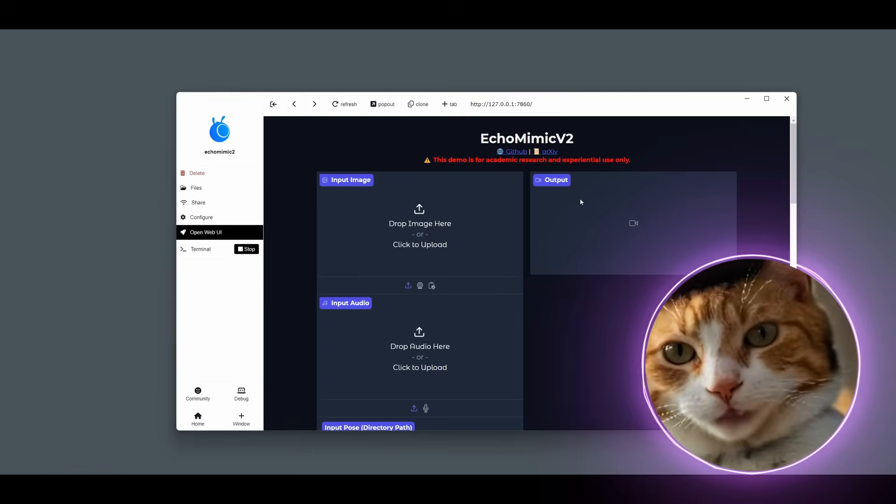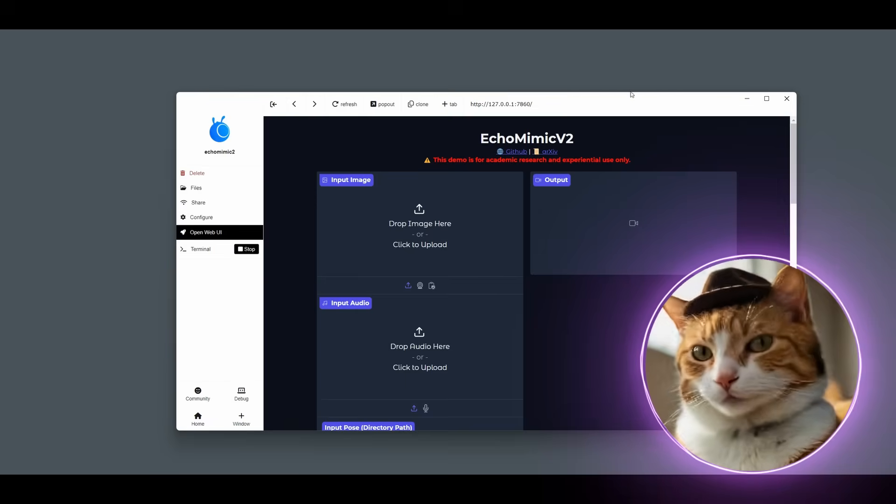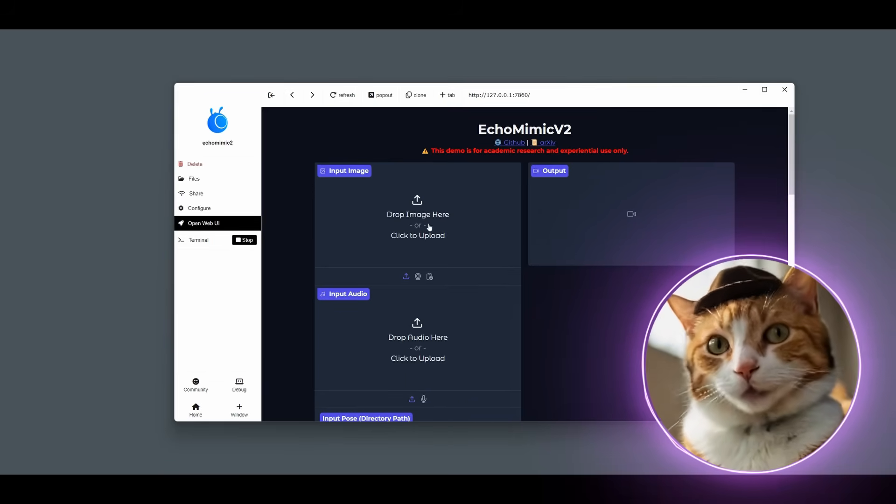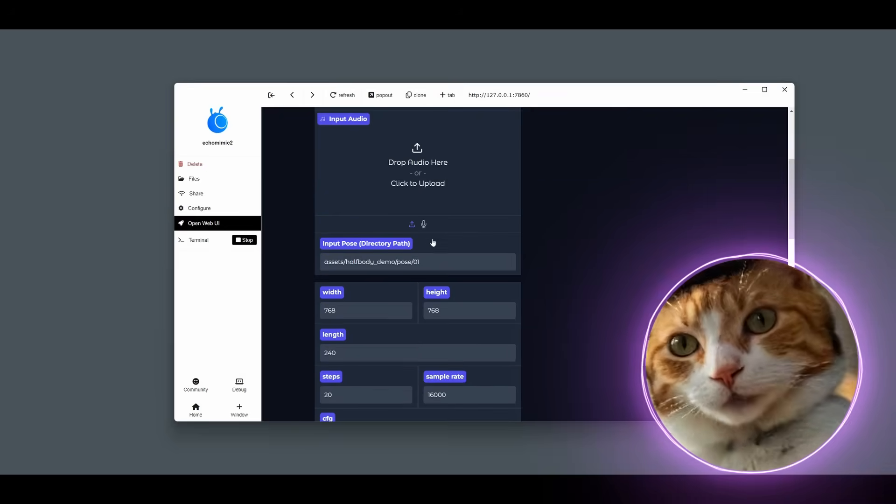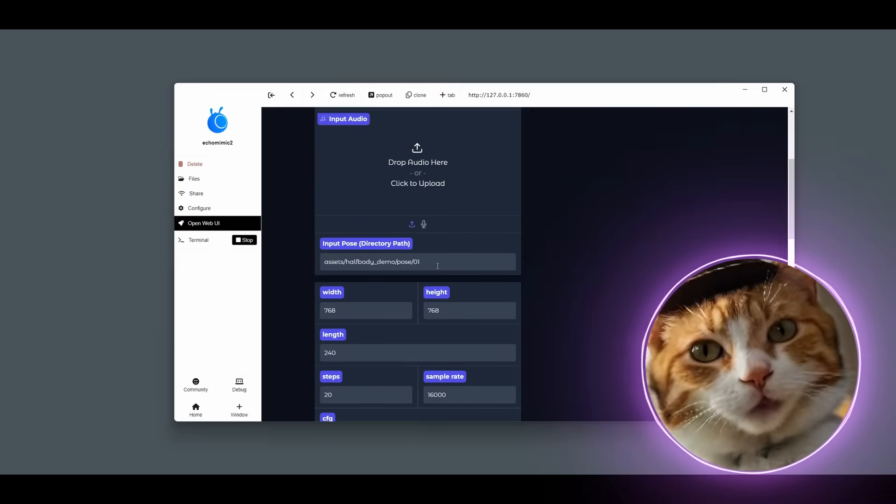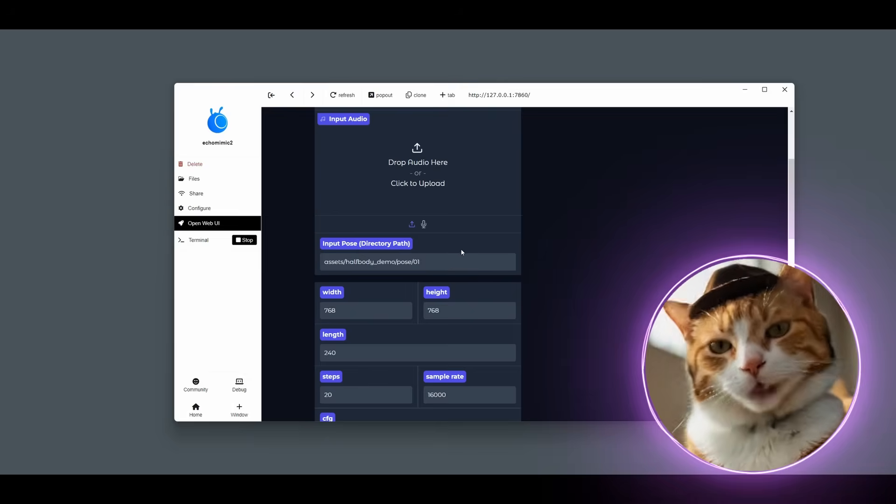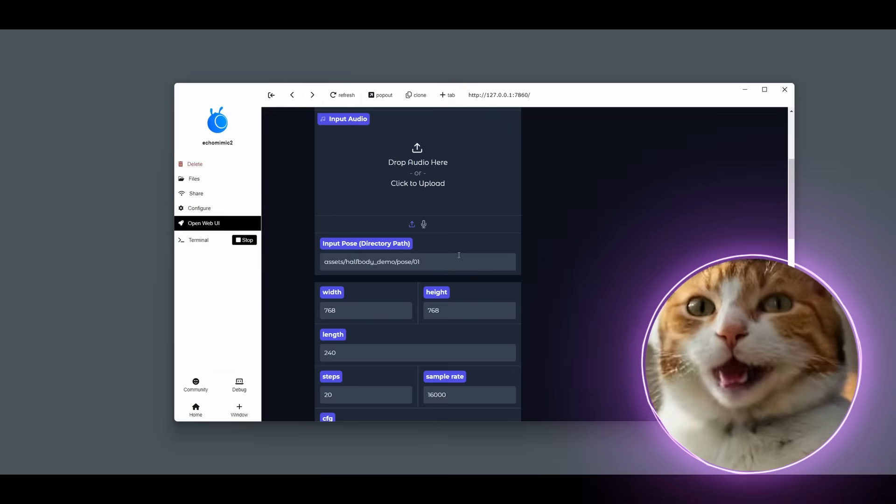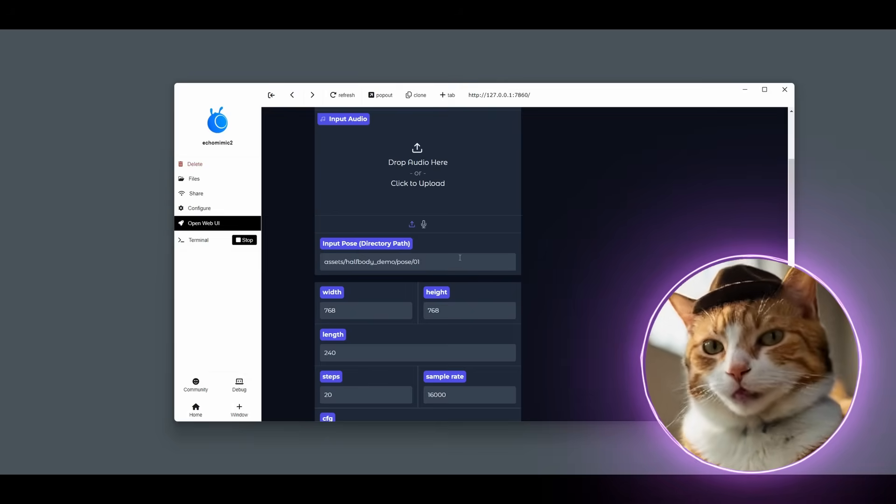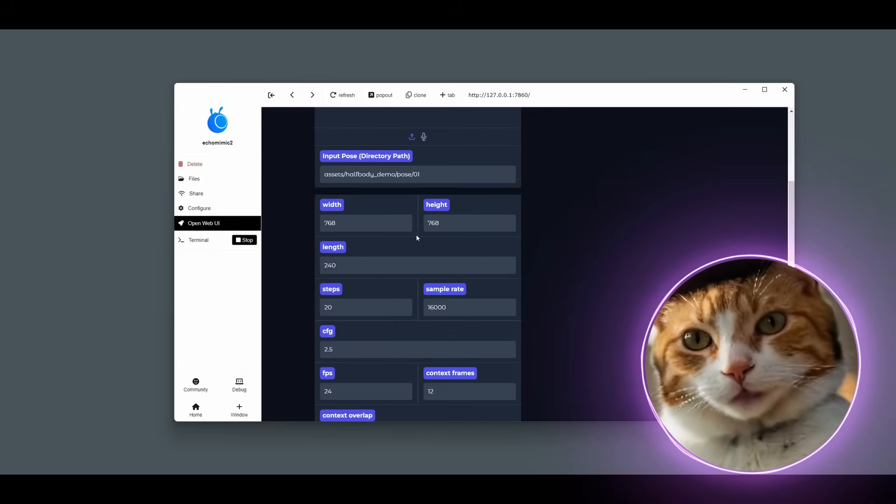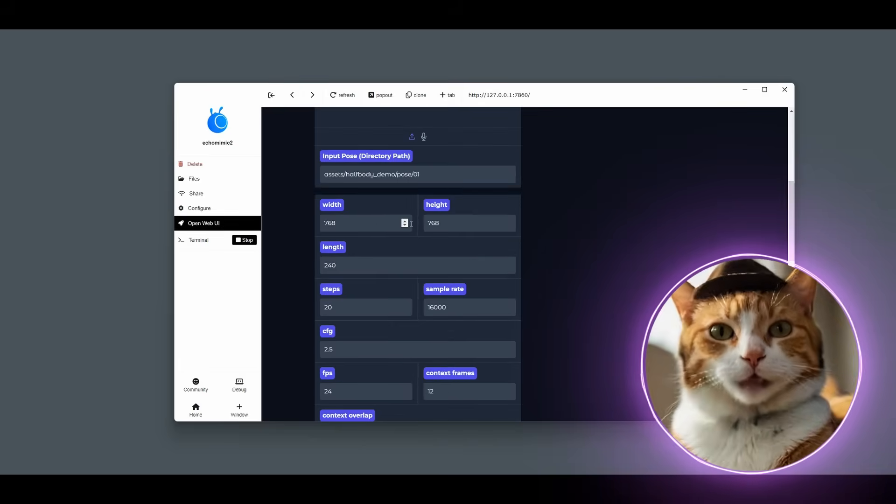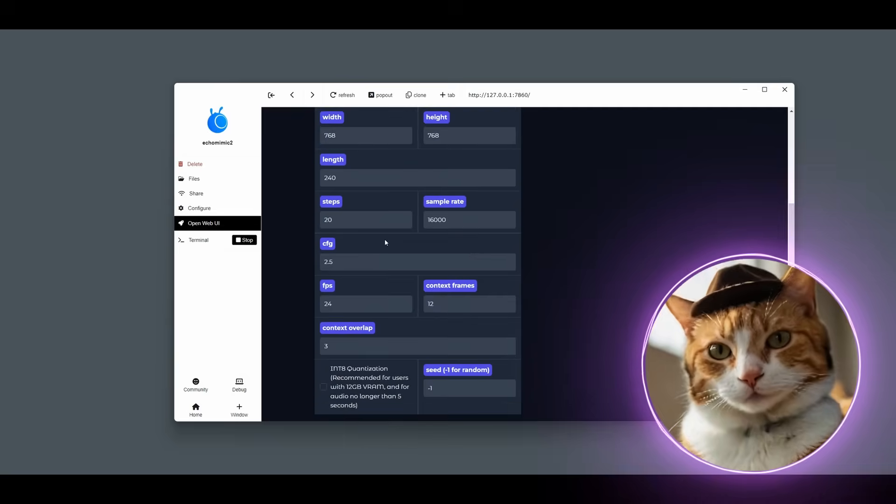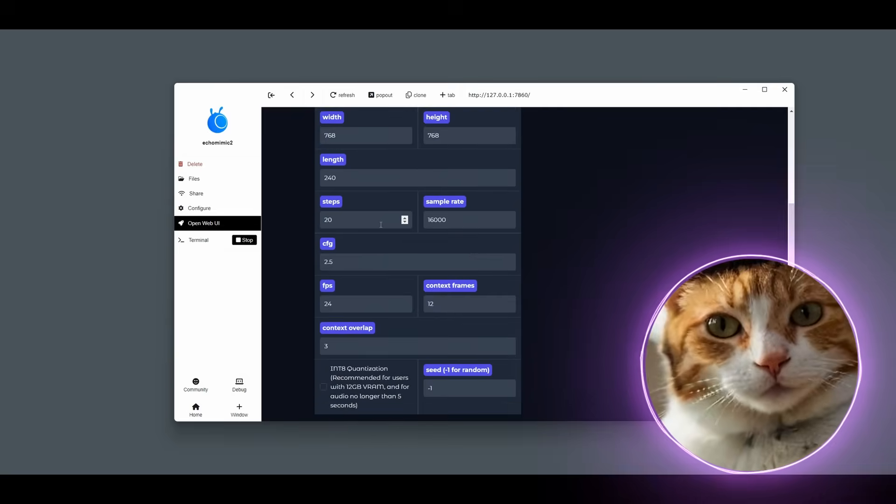The interface of EchoMimic is very, very simple. You should specify your input image, input audio, then you should choose input pose. At this moment, there is only one pose available. But this pose is great because it has hand movement. And we've never had such movement before. There is also an option to choose a resolution. I would prefer to use the standard one. Also the steps amount. I used 30 steps.